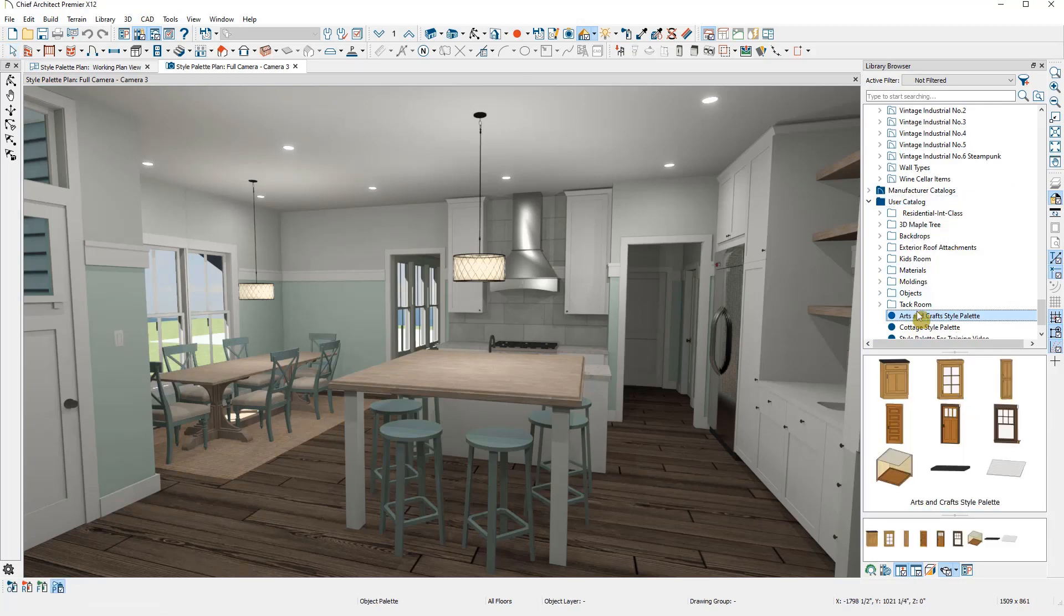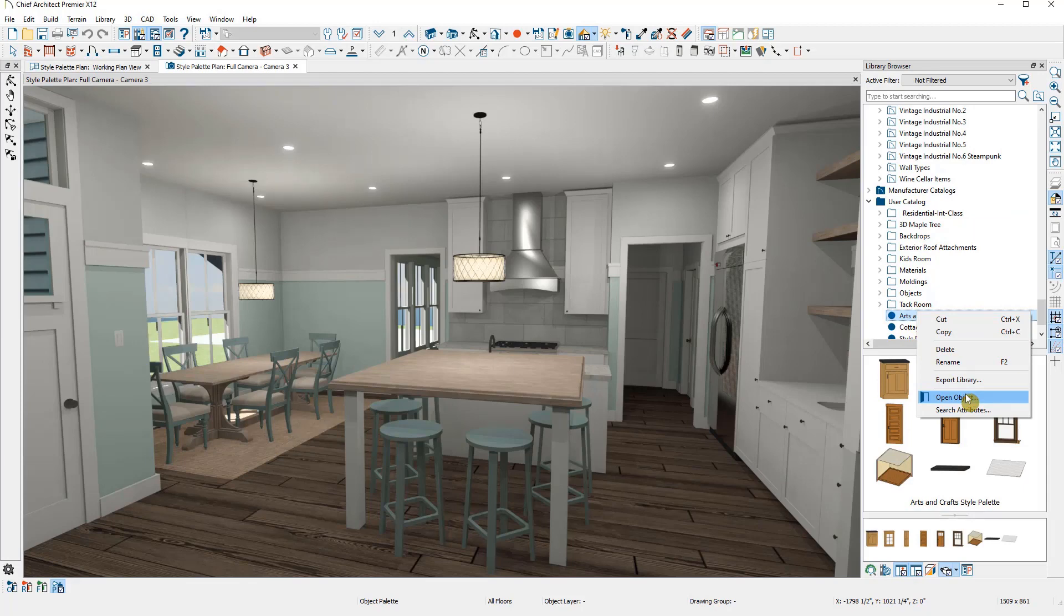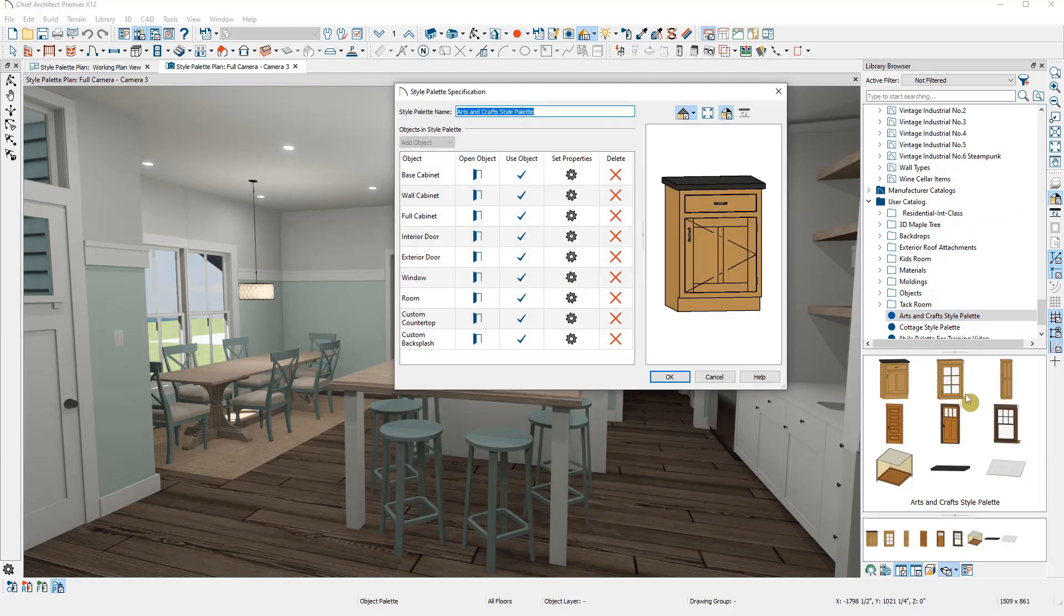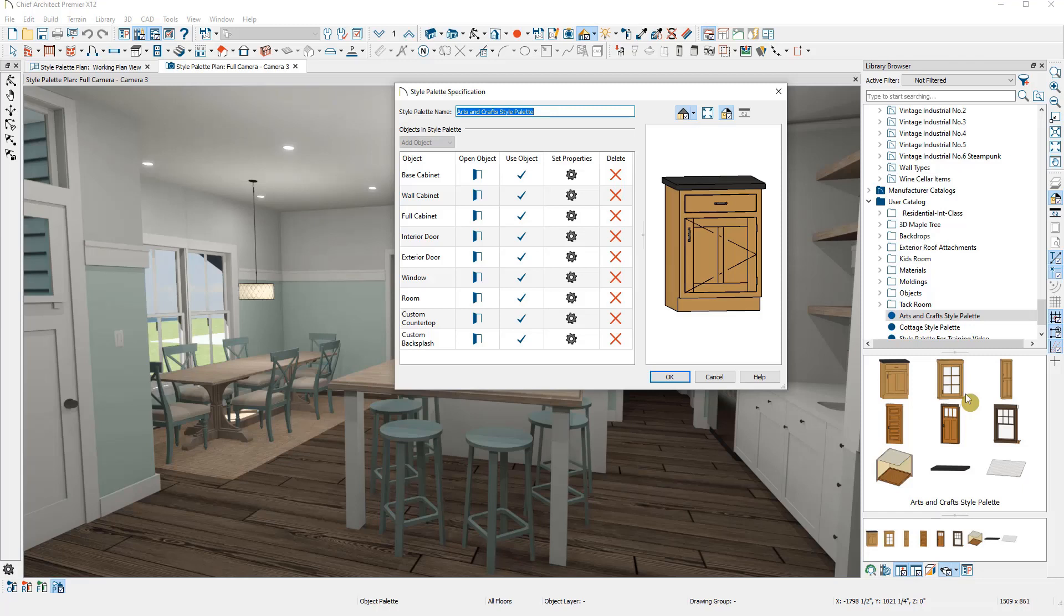Now I'm going to right-click on the newly copied style palette and select Open Object. I can open each object in turn to edit its specification or add and delete objects that aren't relevant to the palette I'm creating.